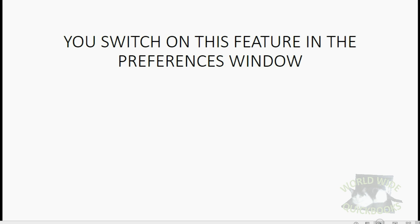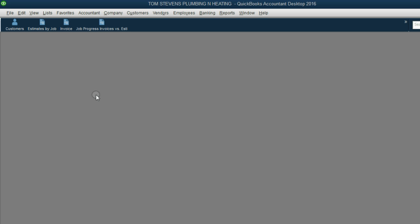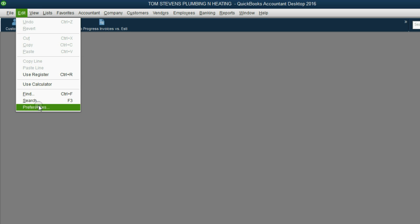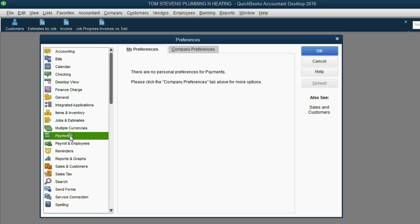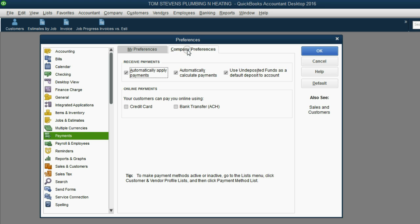First, let's switch on the preference in the Preferences window to have the money directly deposited into the bank account. From the main menu, click Edit, Preferences. Then the category of Preferences is Payments. Click Payments in the left panel. Then go to the top right and click Company Preference.